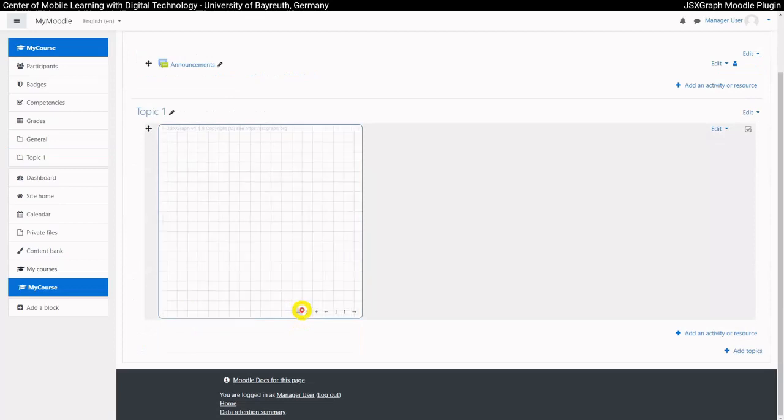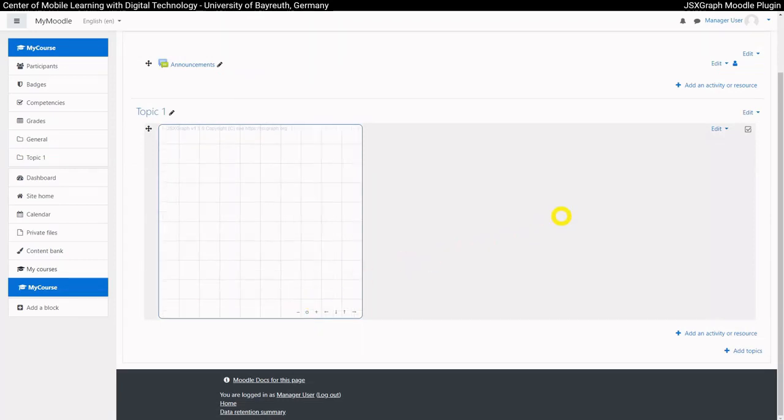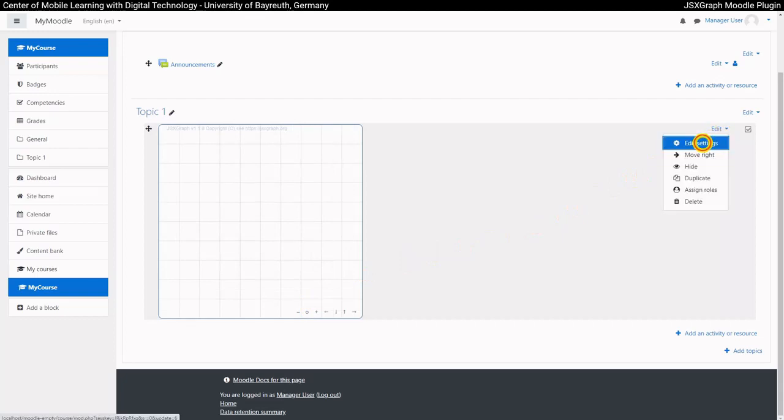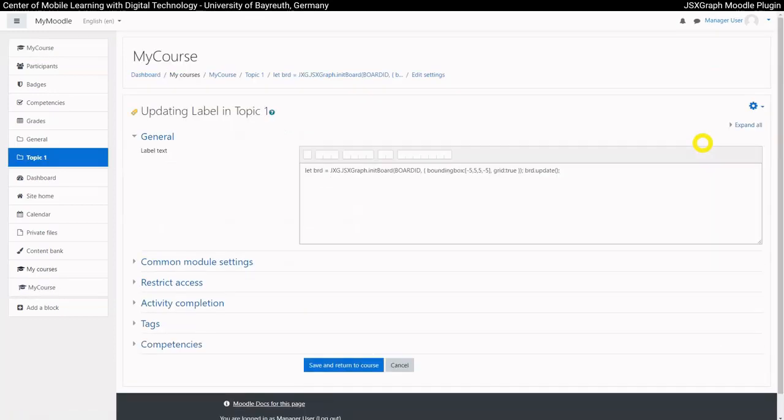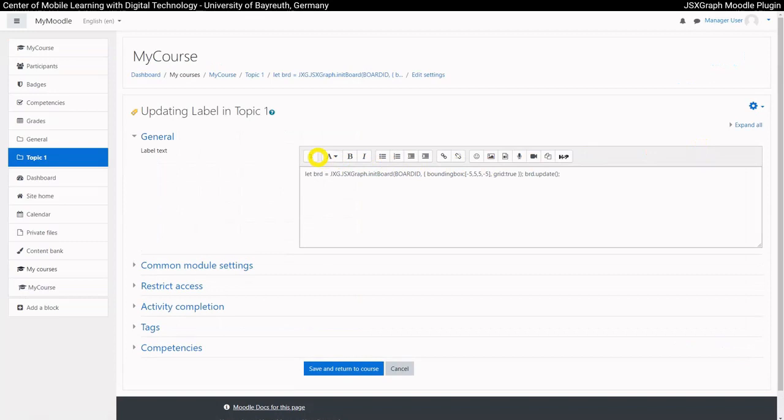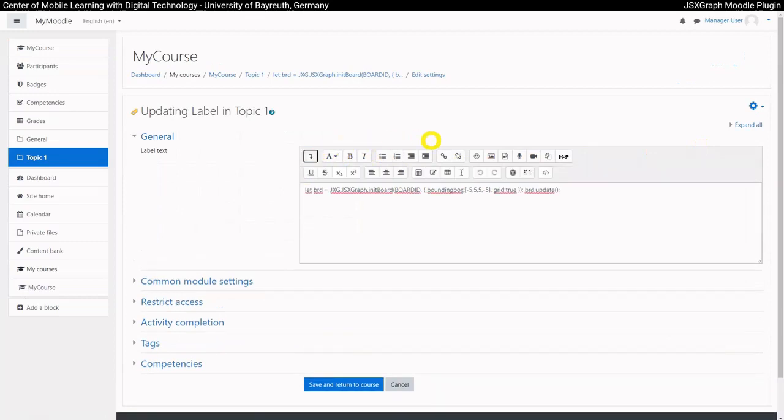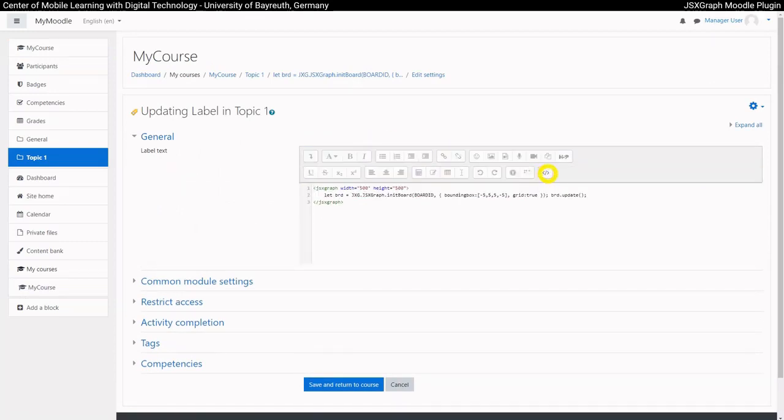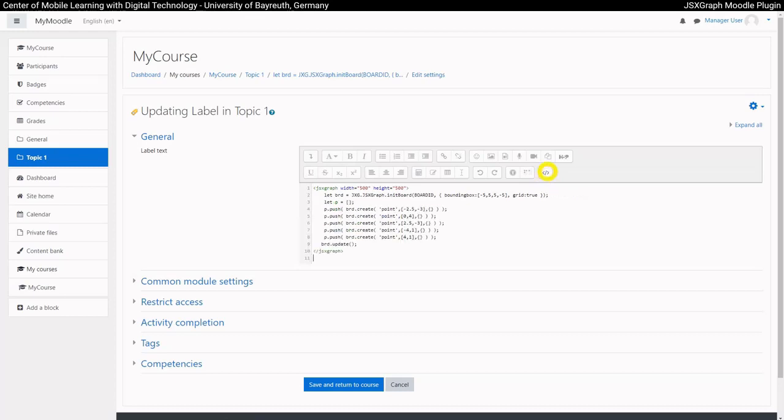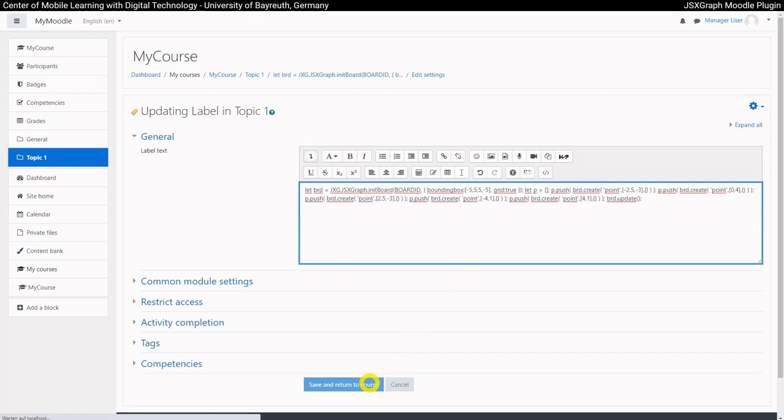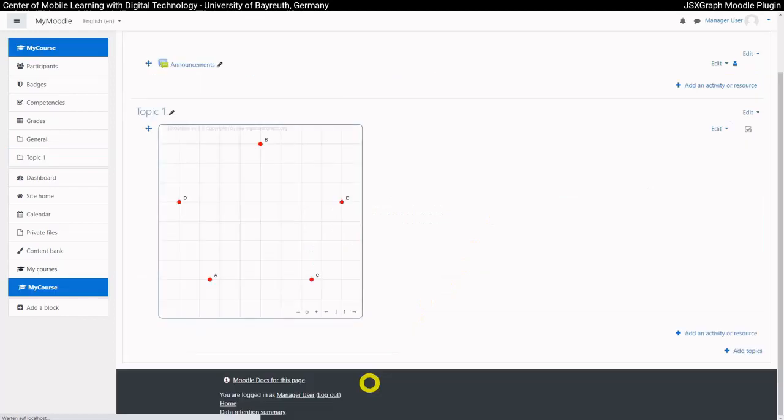Within the JSXGraph tag, you can now use JavaScript. The documentation of JSXGraph can help you to choose the right commands. For example, the following code creates five points with six coordinates.